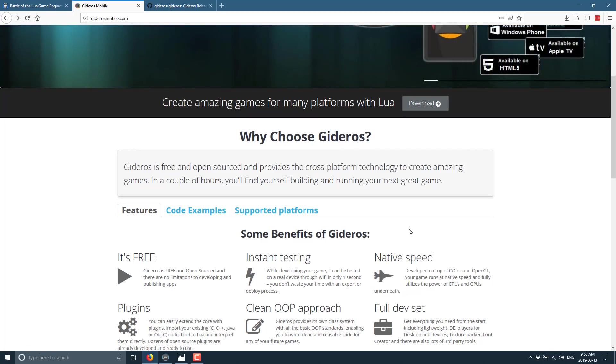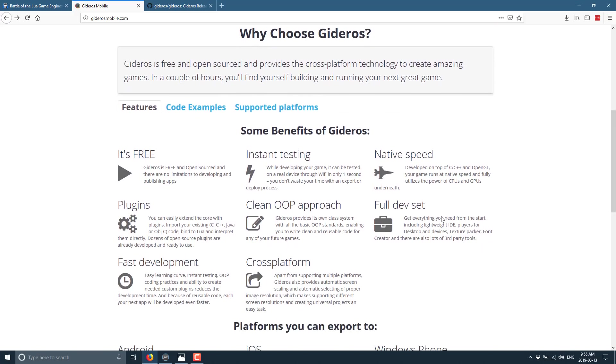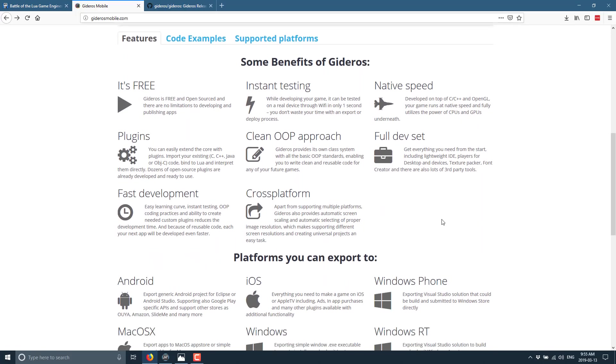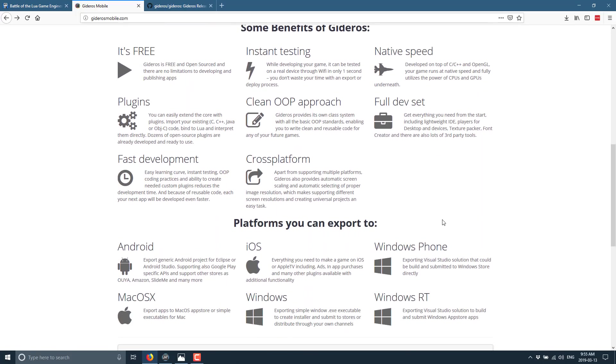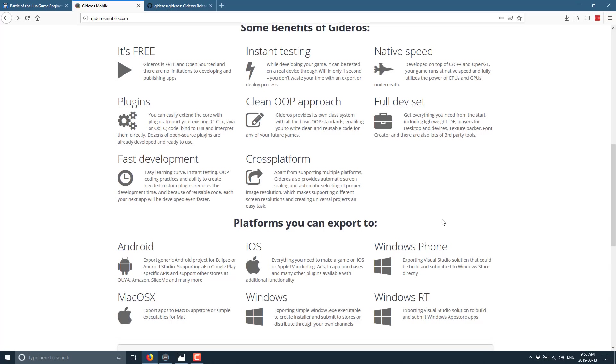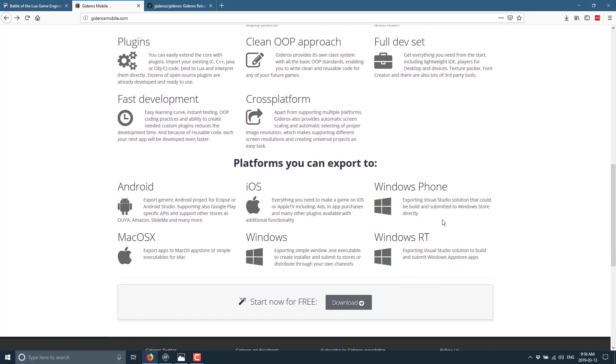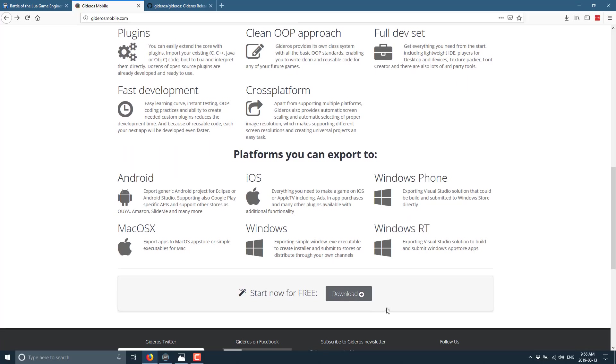So as you can see, engines such as Gideros are out there that use the Lua language. And there are a number of other game engines powered by Lua. So it is worthwhile learning Lua in the first place. So here are their advertised benefits. You can see it is free. There is instant testing. It has native speed. So it is developed on top of C++ and OpenGL. Your game will run at native speed and fully utilize the power of the CPUs and GPUs underneath. Tons of plug-in supports, especially for things that some of you people developing for mobile are often missing, especially for in-app purchases, analytics, and that kind of stuff. It is a very mature product. It has been around for probably a decade now. So the number of plug-ins available is huge. There is a clean object-oriented approach, full dev set, including an IDE, fast development, and it is cross-platform. Now, when I talk about platforms, Android, iOS, Windows Phone, macOS, Windows, and Windows RT are the platforms of choice.